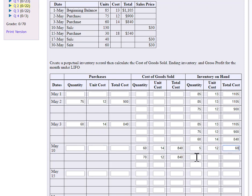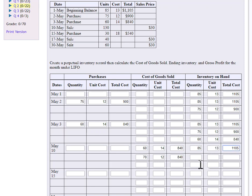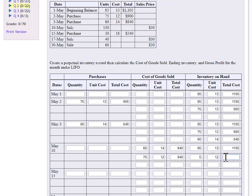And what that will leave me in ending inventory is five units with a cost of 12, which is 60. And then, whoops, I think I put those in the wrong spot. I'll put that 85 back in there at 13, since those were on the top, 1,105. And then I will put that five, which again, I had 75 and I sold 70. That leaves me five. And those had a cost of 12, $60.